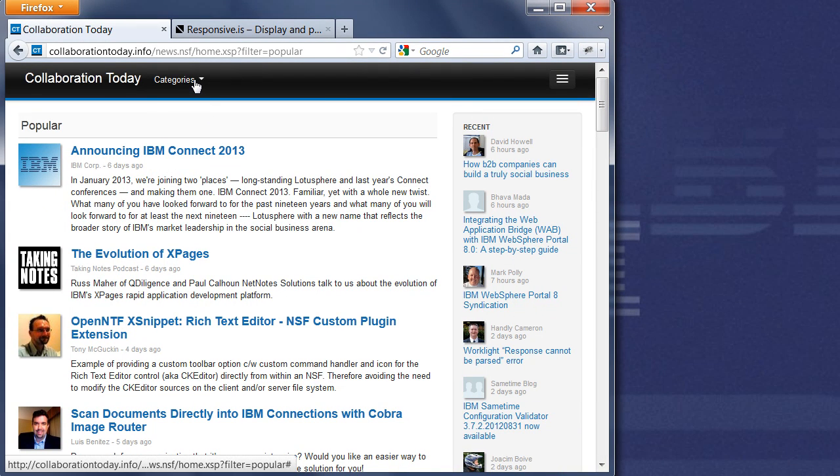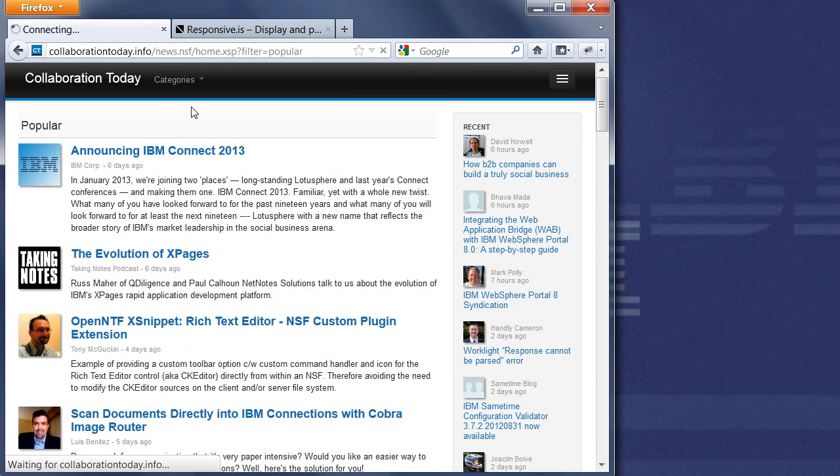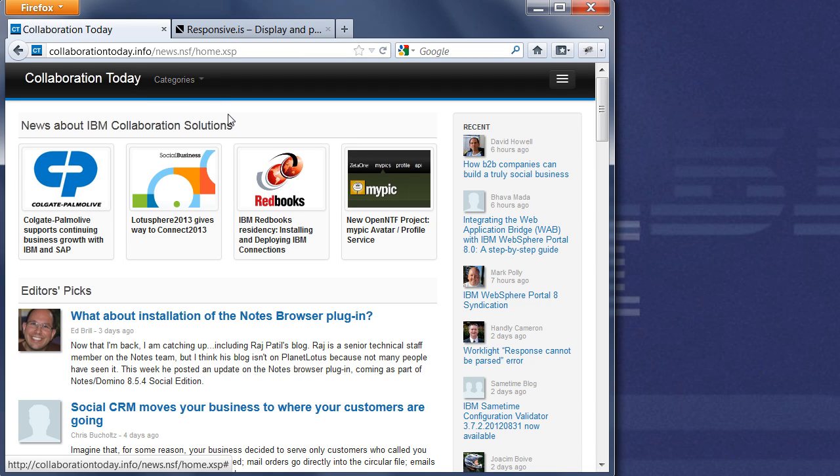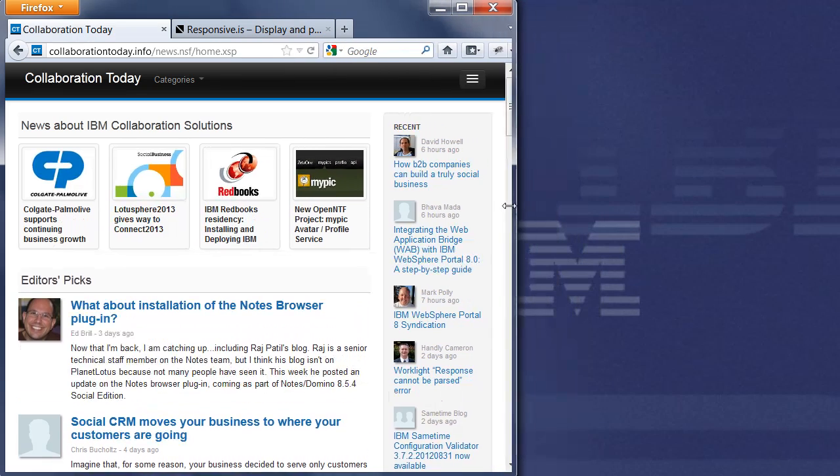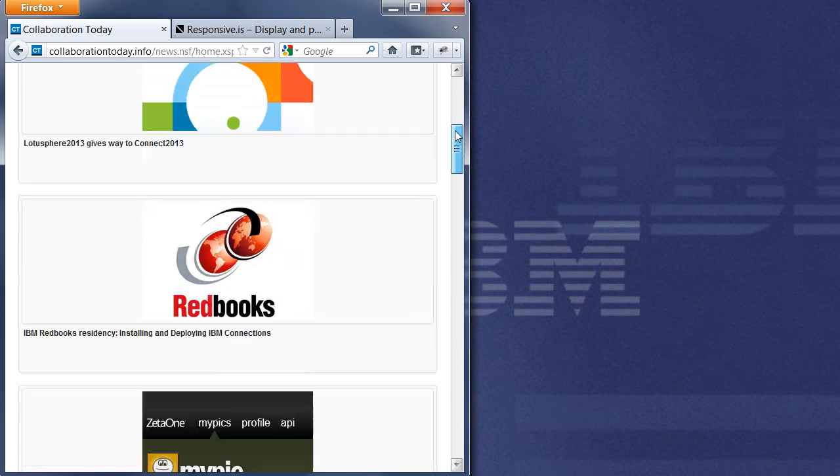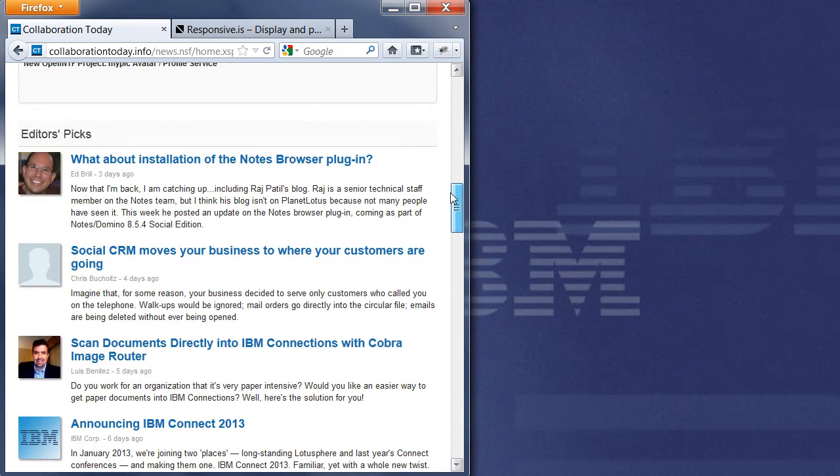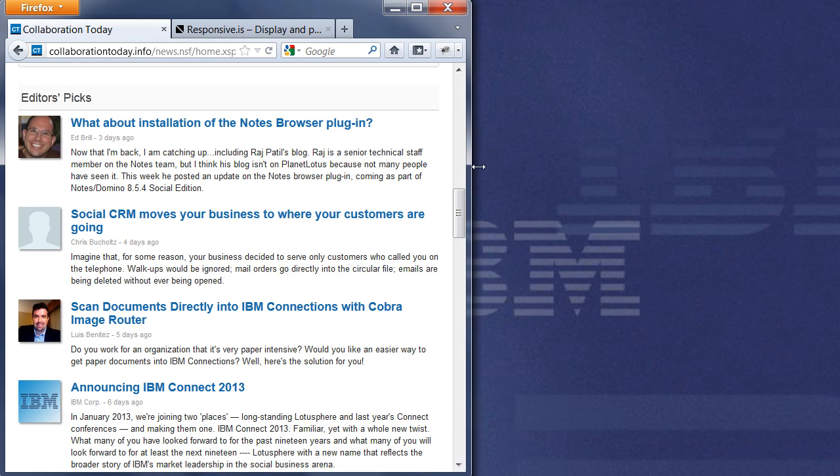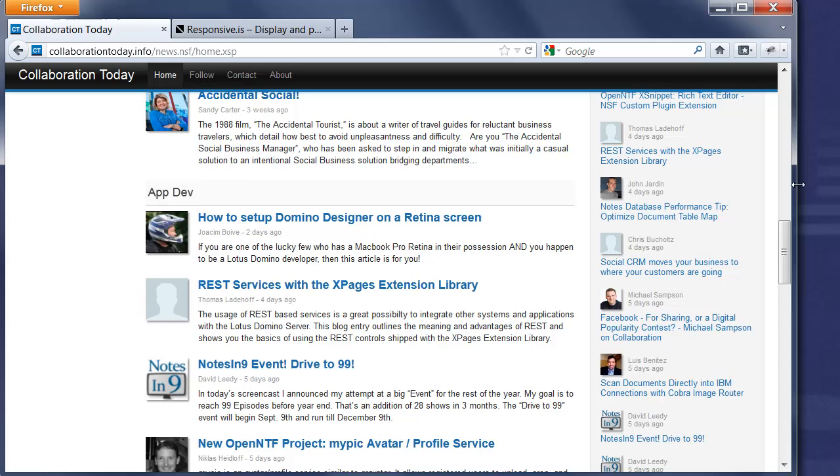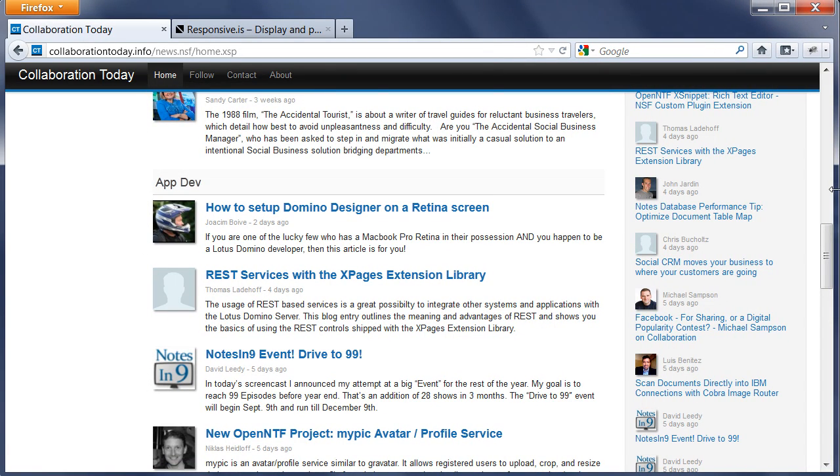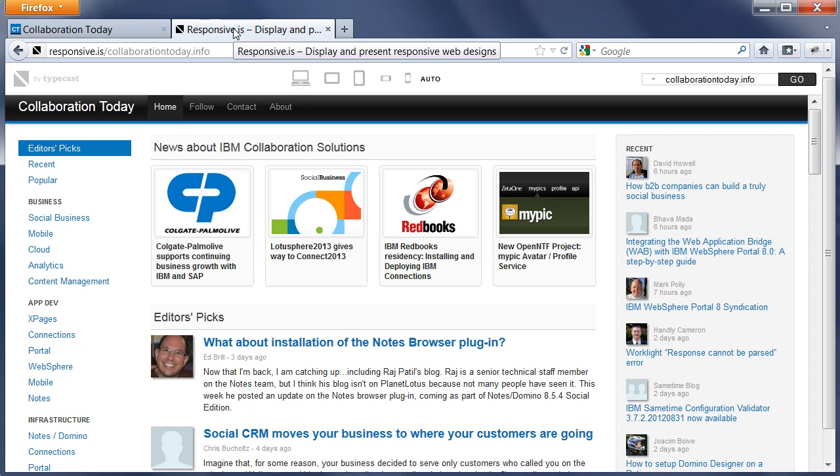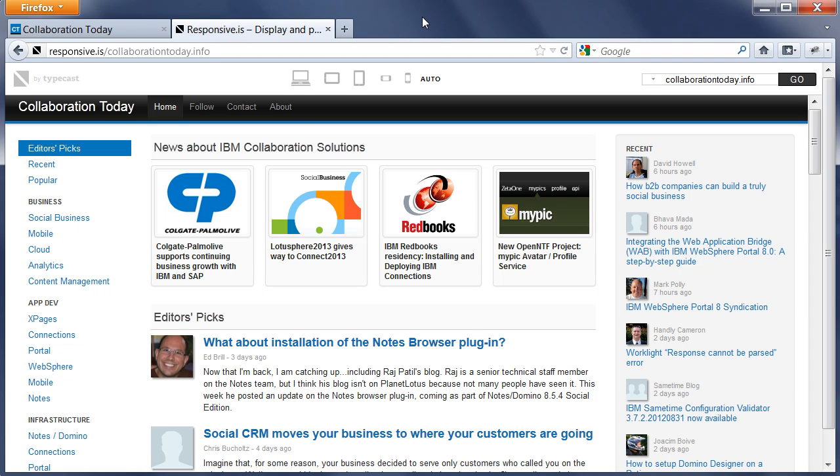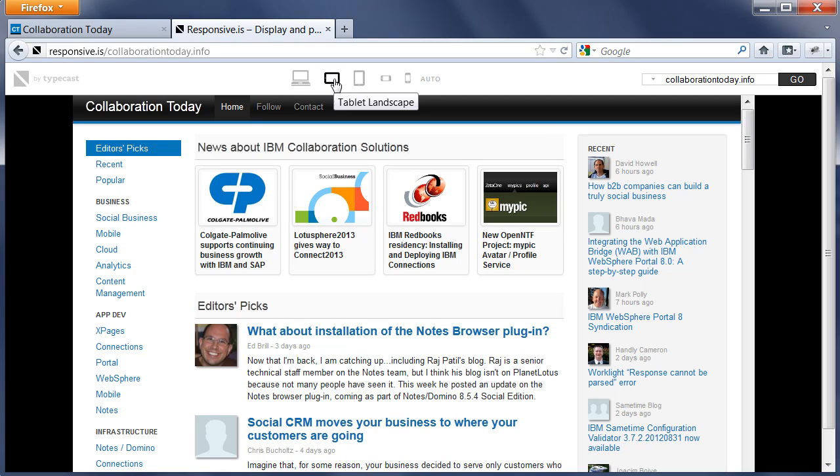I can choose or navigate to other categories here now at the top, but I still see the right column. Now if I have even less real estate, the right column will disappear as well, giving me another user interface that fits better on smartphones. To show that a little bit better how it actually looks like on tablets and smartphones, I'm using this other website, responsive.is.